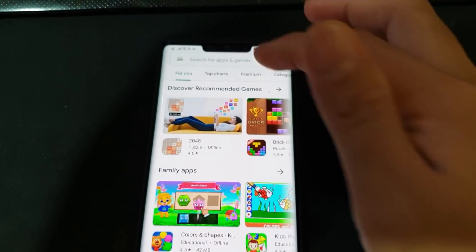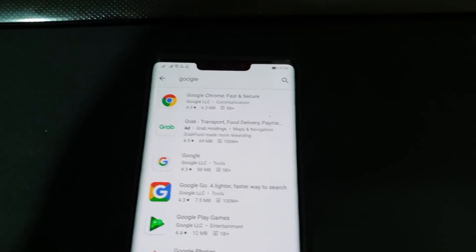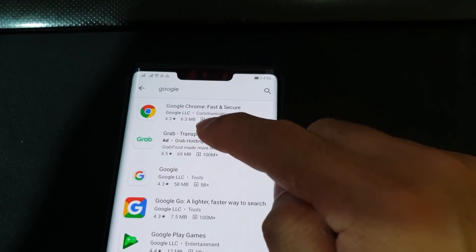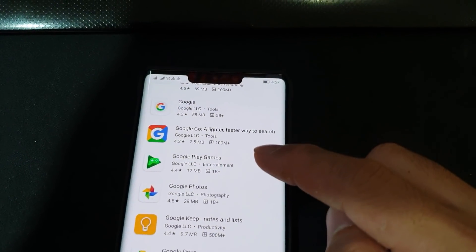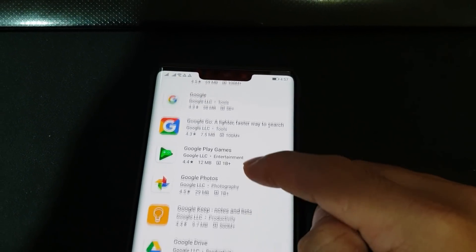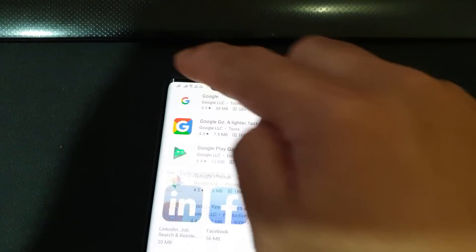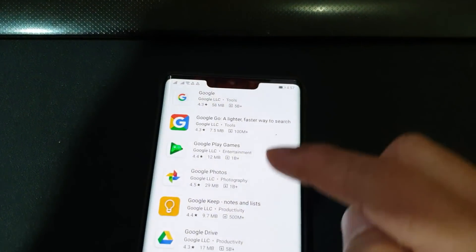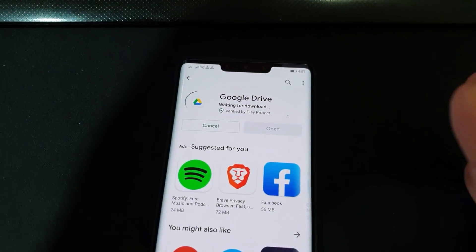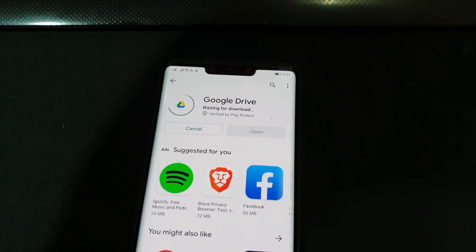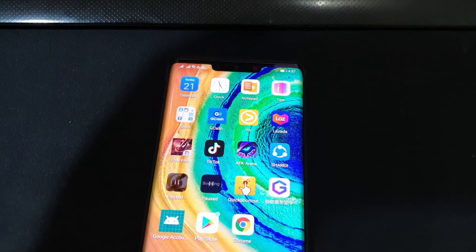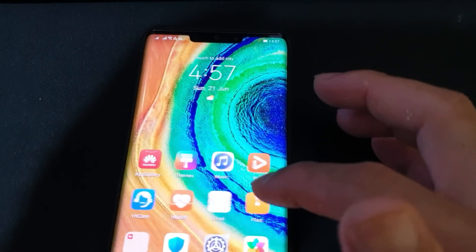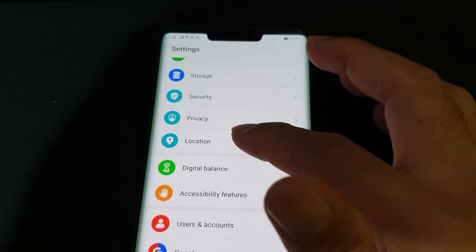Step seven: open Play Store and install five to six applications — this is very important. I'll install some Google-related apps and my delivery app. Install them and leave them downloading in the background.